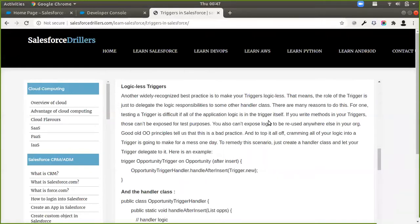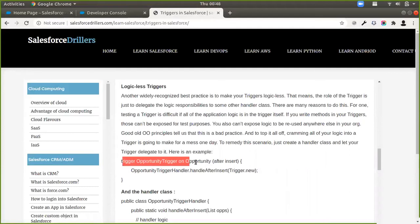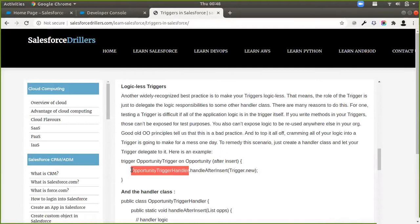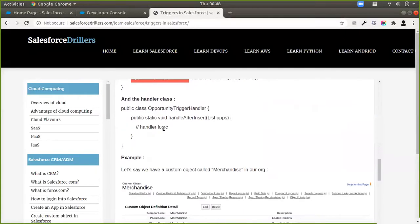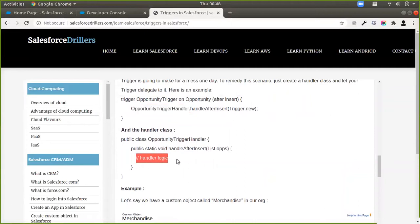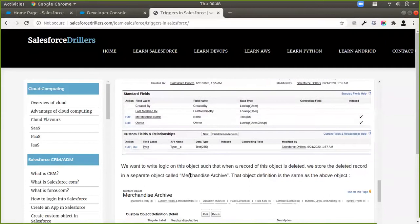Logicless triggers, or triggers using helper classes, is a practice that says your Apex trigger should not actually contain the logic you want to run. All the logic that is supposed to run on your trigger should be housed in a separate Apex class, and you should just call that separate Apex class from your trigger. For example, on our website you can see this concept in action — there is a trigger on the Opportunity which runs after the insert event, and there is only a single line inside the trigger calling another Apex class.